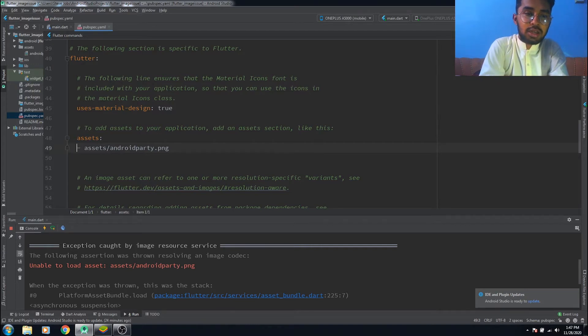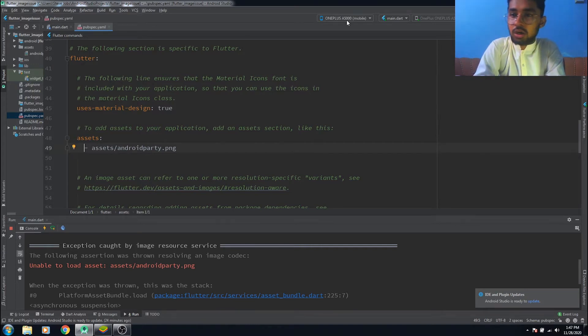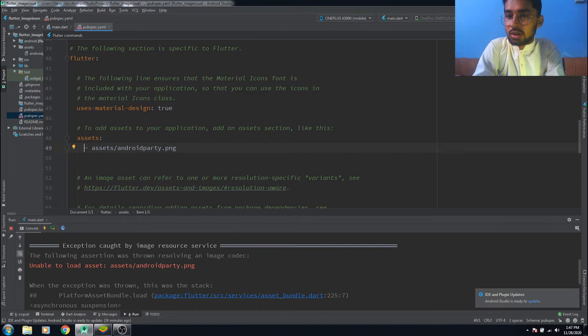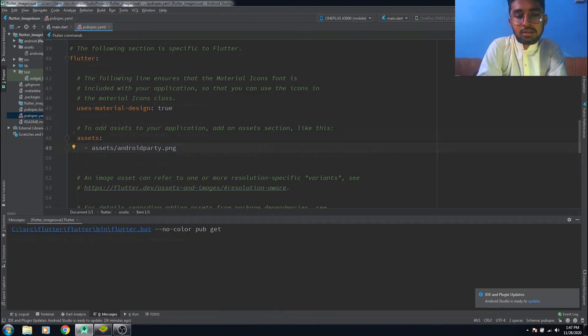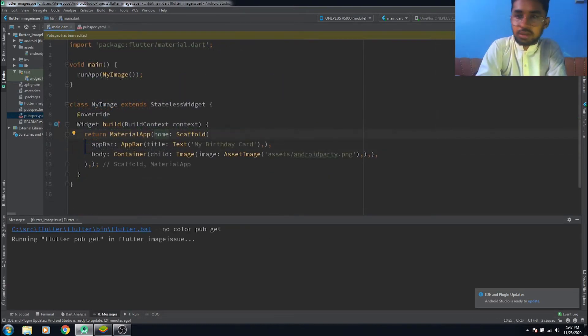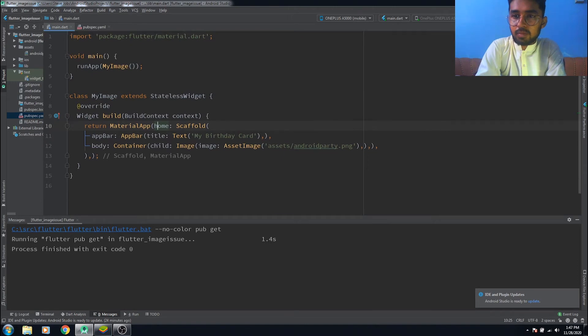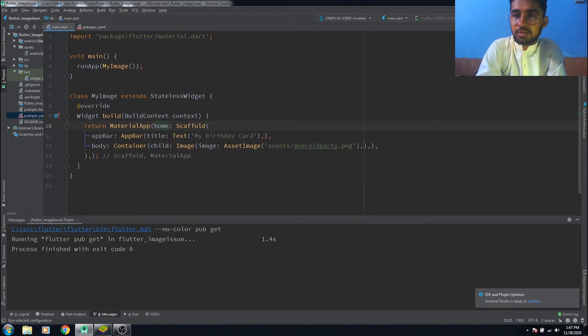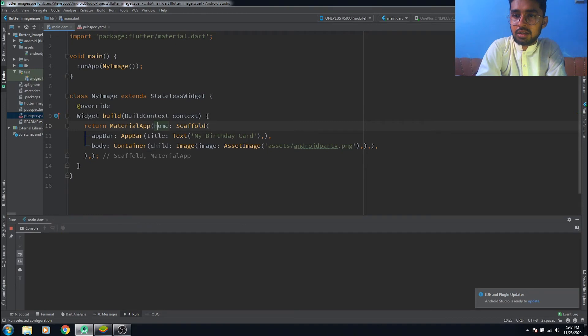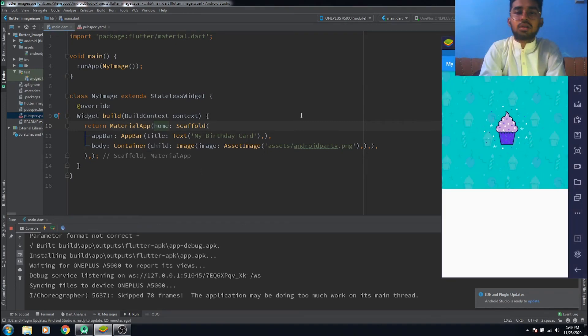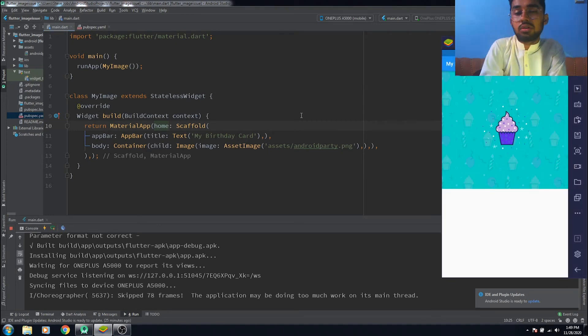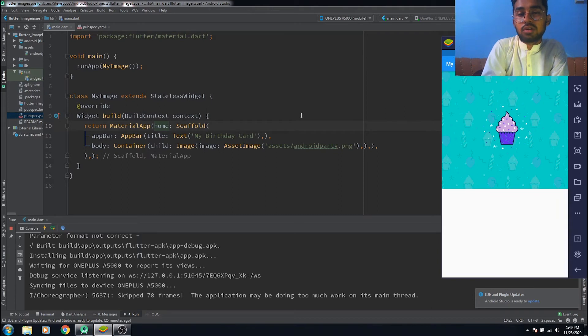Now we hope that we don't get any error. Let's see, I will finish the app and rebuild it again to see whether it is working or not. We successfully solved that problem of unable to load the asset.